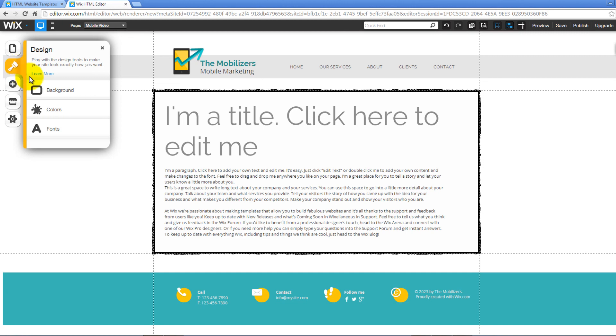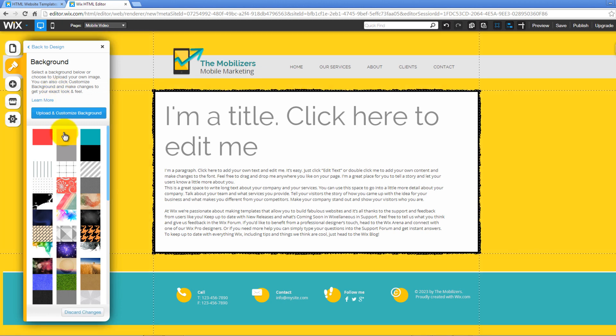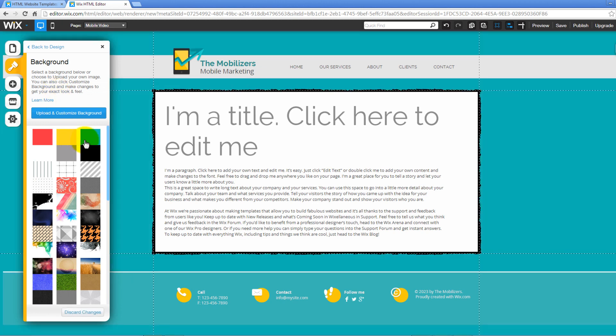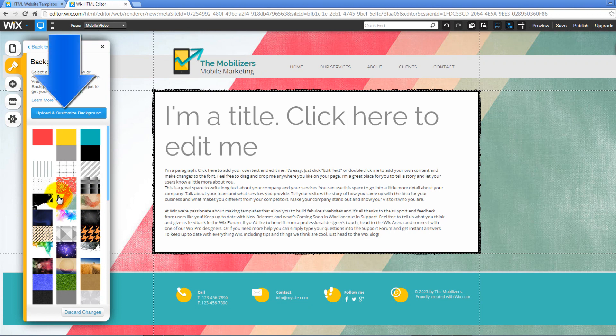When you click on the Design menu icon, you will be presented with background, colors, and fonts. For instance, when you click on Background, several color schemes will open. Click on one item to preview changes. You can upload a customized background by clicking on the button on top.